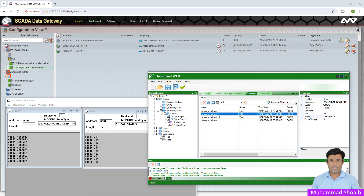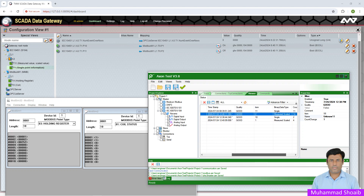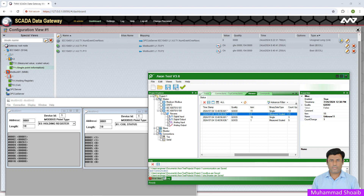That's it for today. To summarize: our purpose was to convert Modbus TCP protocol into IEC 104 protocol. We configured the SCADA gateway as a Modbus master to fetch data from the controller, and at the same time configured the SCADA Data Gateway as an IEC 104 server. The IEC 104 client application then fetches data from the SCADA Data Gateway. That's how we can convert Modbus TCP protocol into IEC 104 protocol. Thanks for watching — please subscribe and like this video.